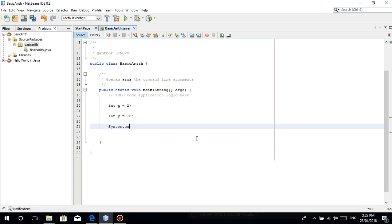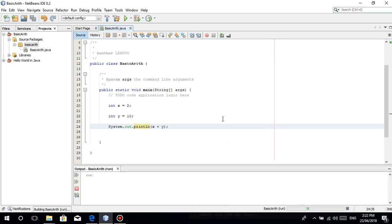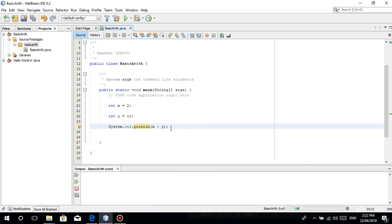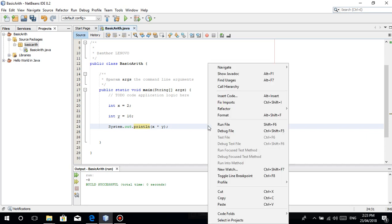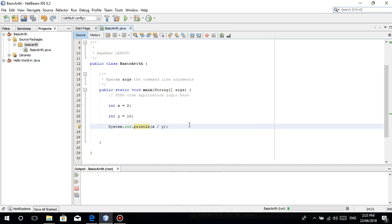System.out.println x plus y is 2 plus 10 guys. So arithmetic, you can do multiplication, then division. Run this. Why is it 0?